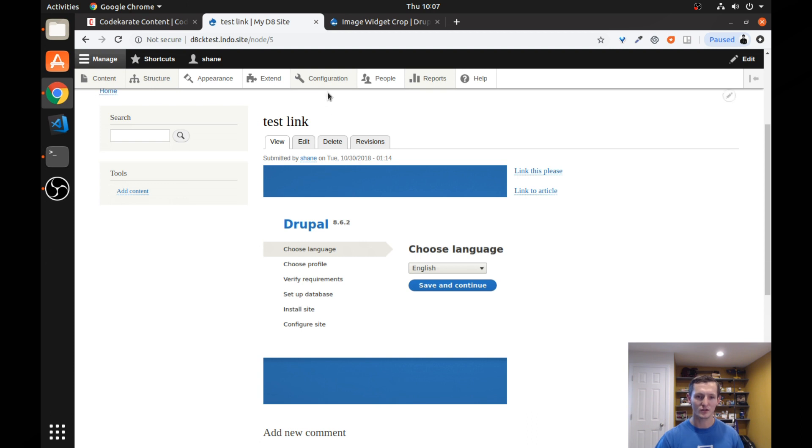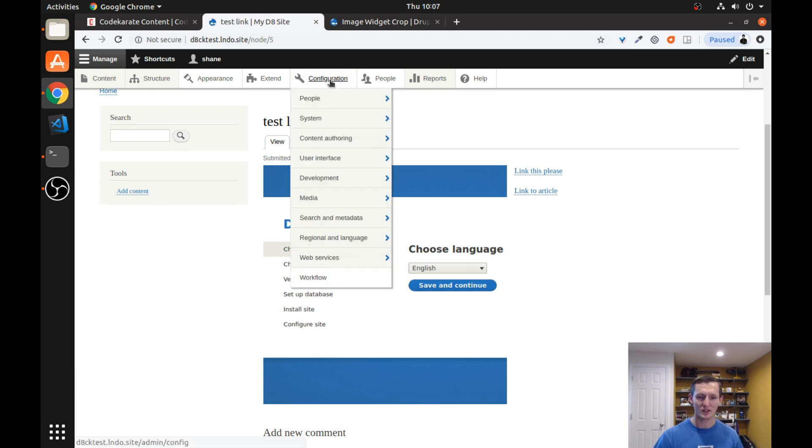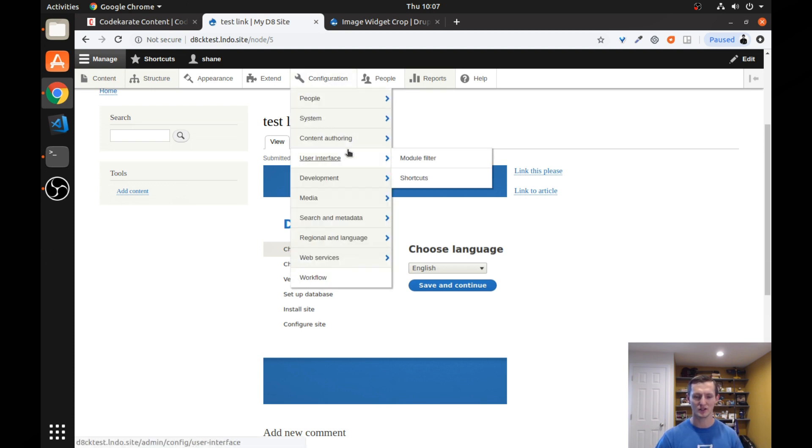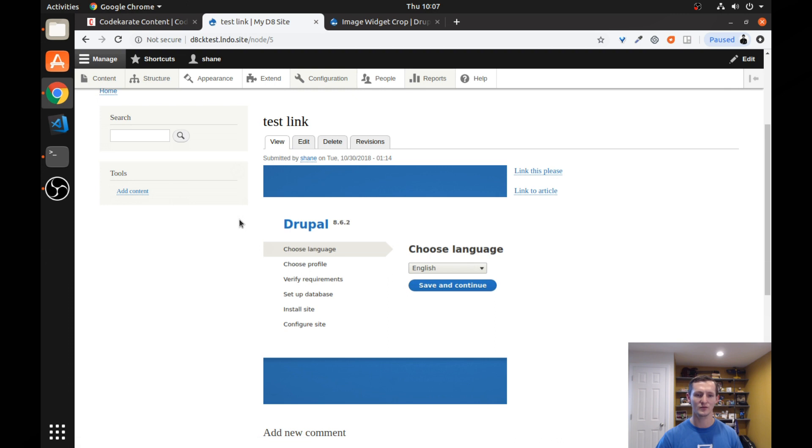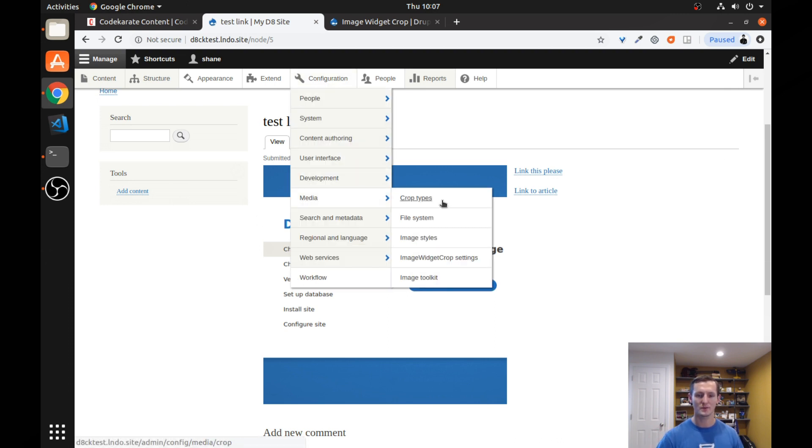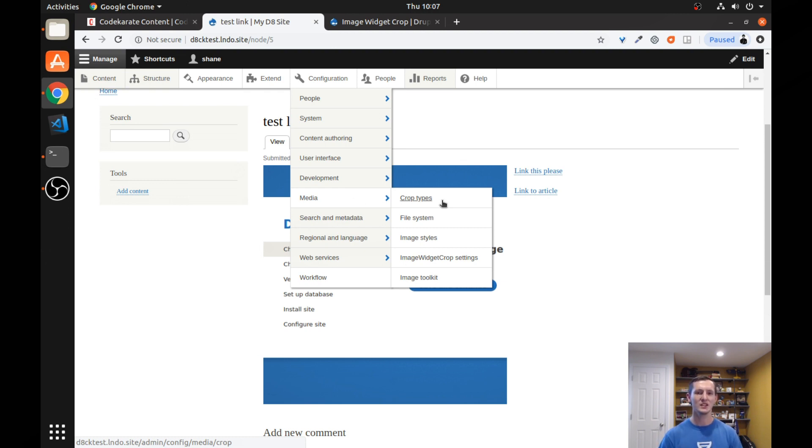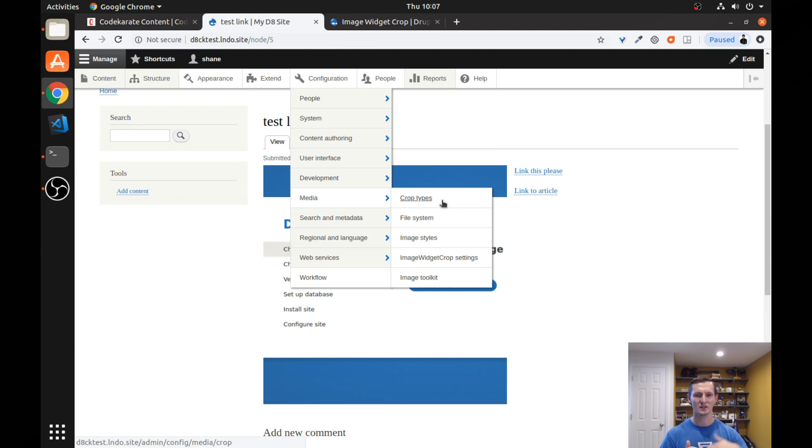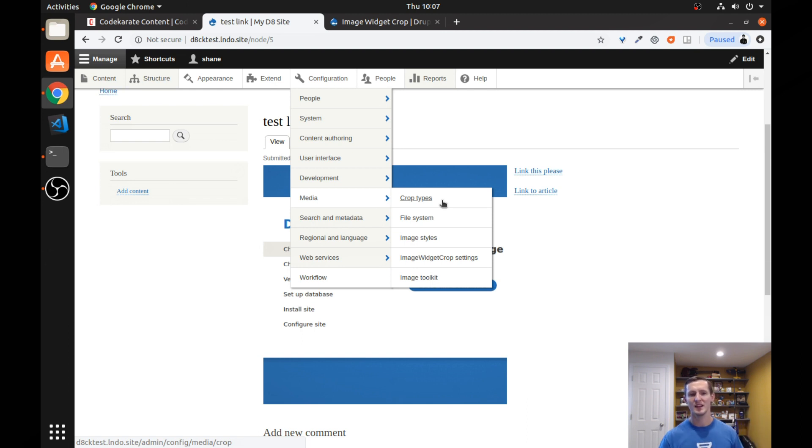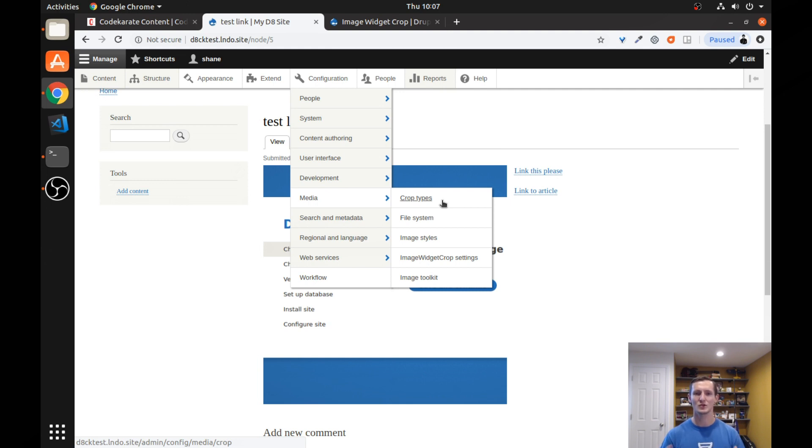So there's a lot more you can do with this. This is simply just the introduction. The important thing to remember is first you have to create your crop type and you can have multiple different crop types for different types of images. Then you'll need to make sure you add that manual crop step to your image style and you want that to go above any, in front of any of the other operations. So you want to drag it up and then you need to go into the manage form display on your content type. Make sure to select your image widget crop.